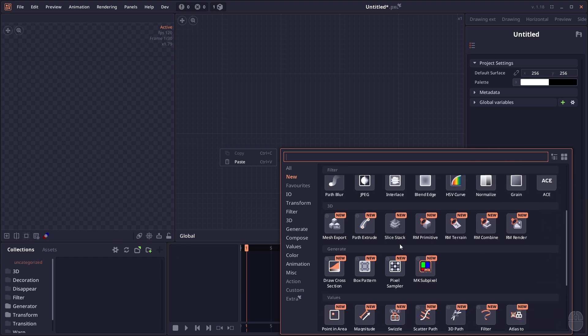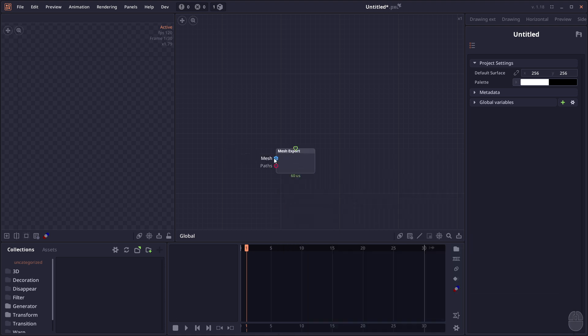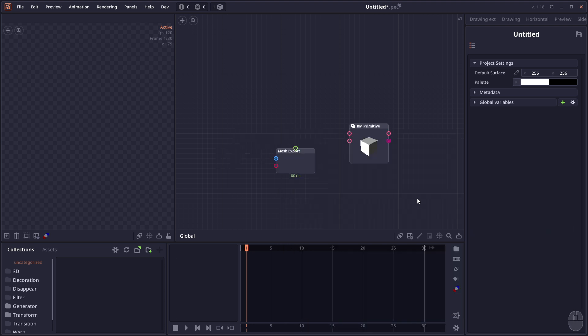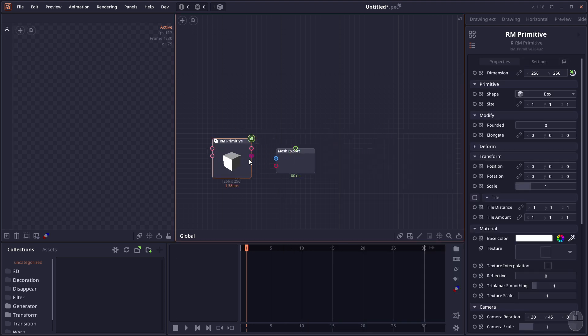There are also some new 3D nodes like Mesh Export, which allows you to export 3D mesh as an OBJ file. This only supports polygonal mesh, not the raymarching objects with different data.